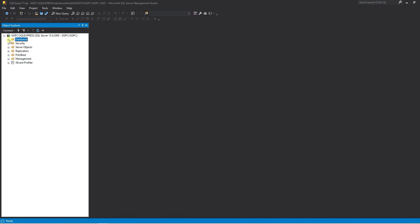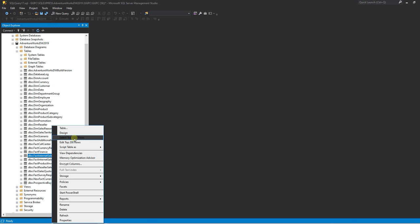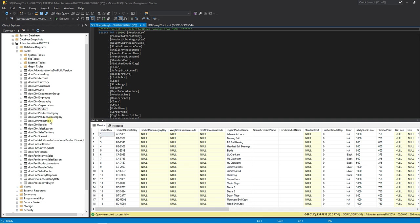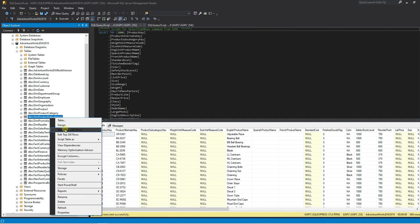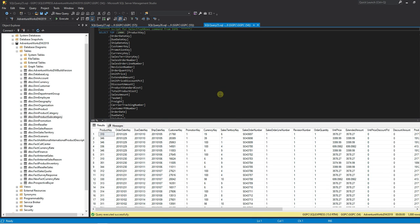I'm just going to look at our AdventureWorks database and you can see the internet sales table, the product table and the product subcategory table. The product subcategory table will show mountain and road bikes and we want to compare these against all sales.